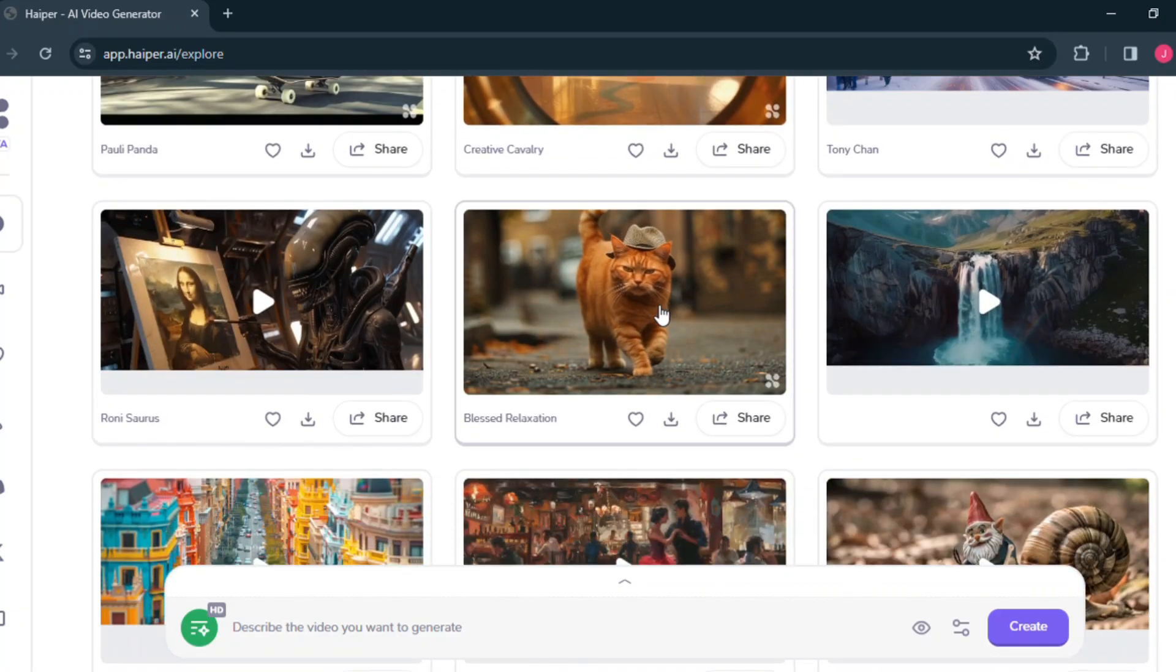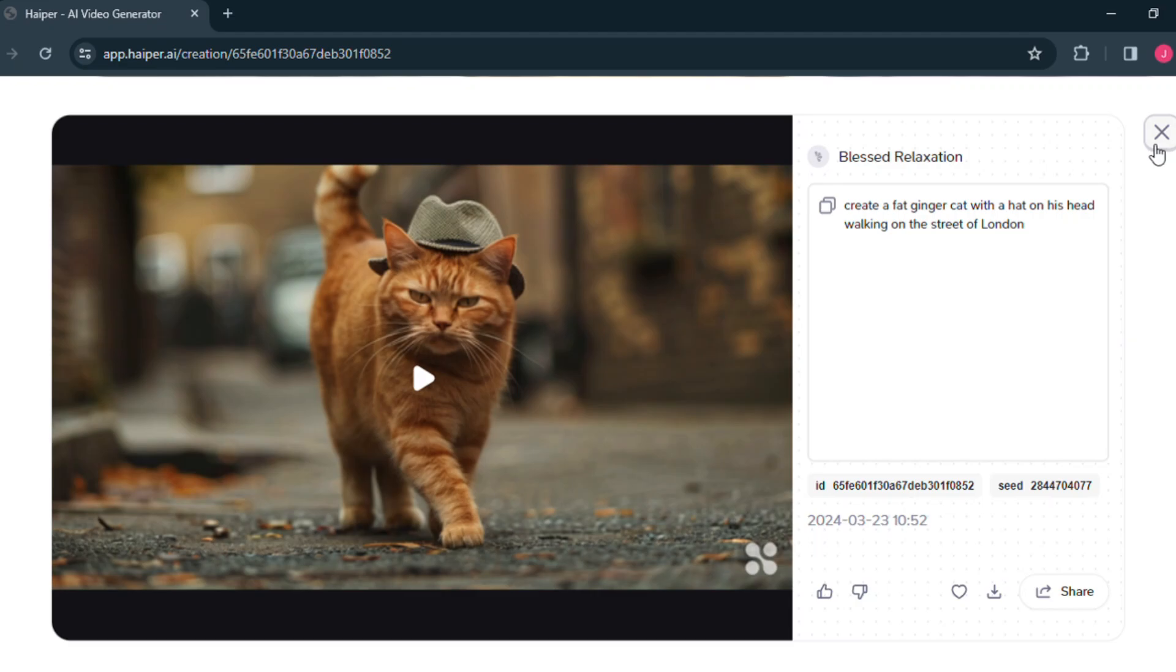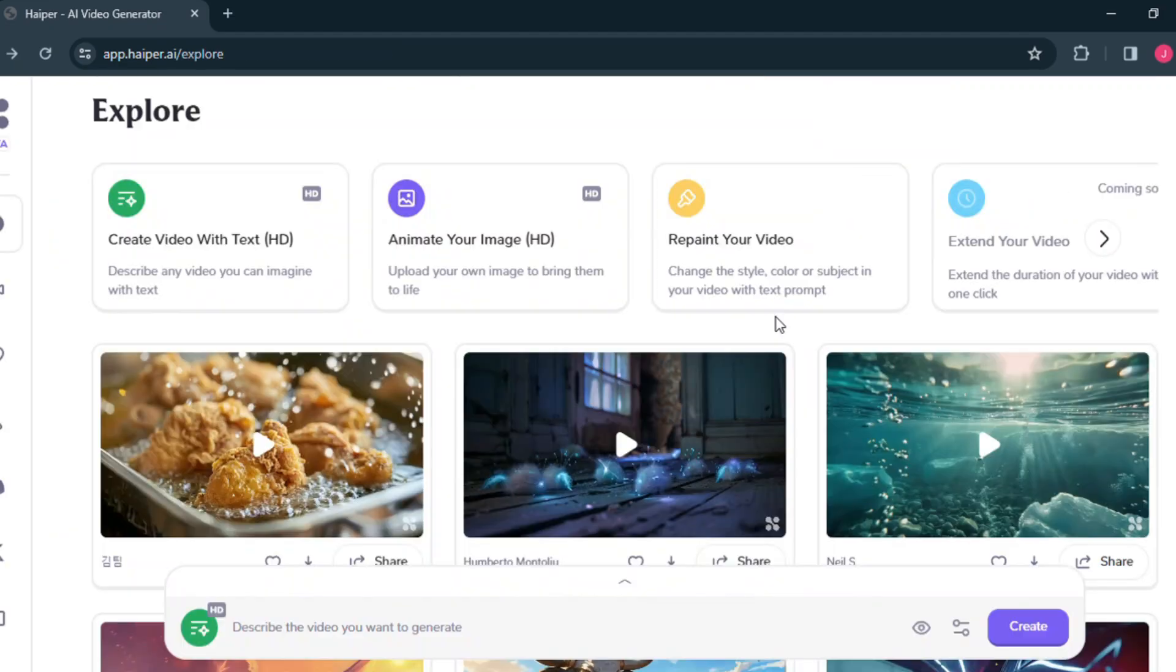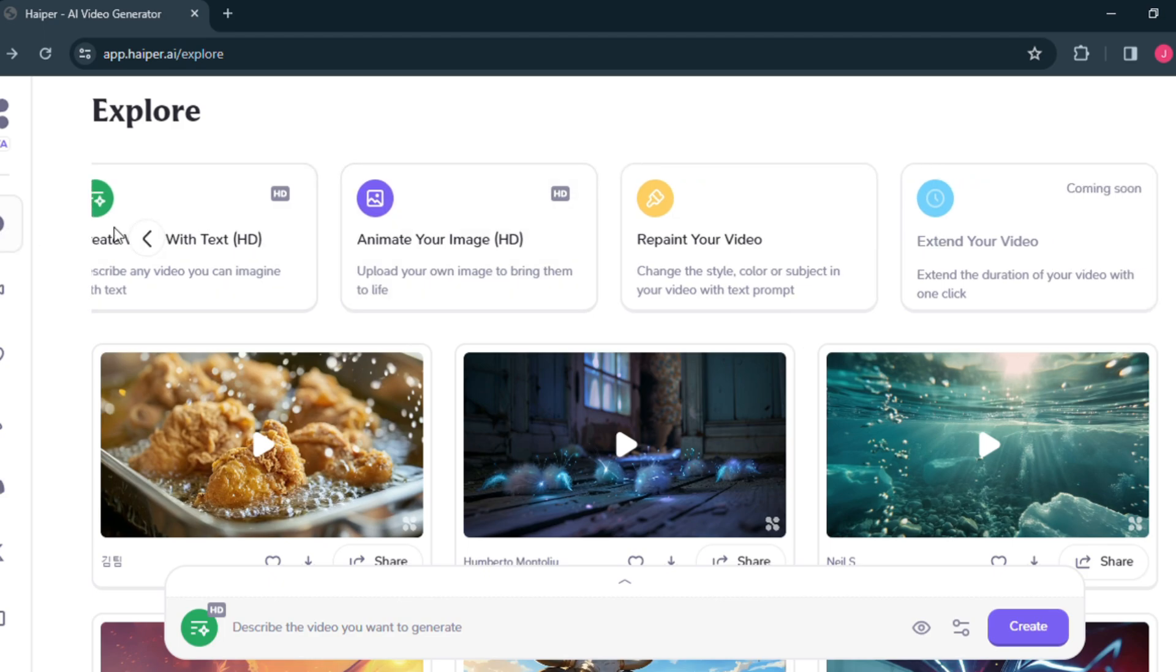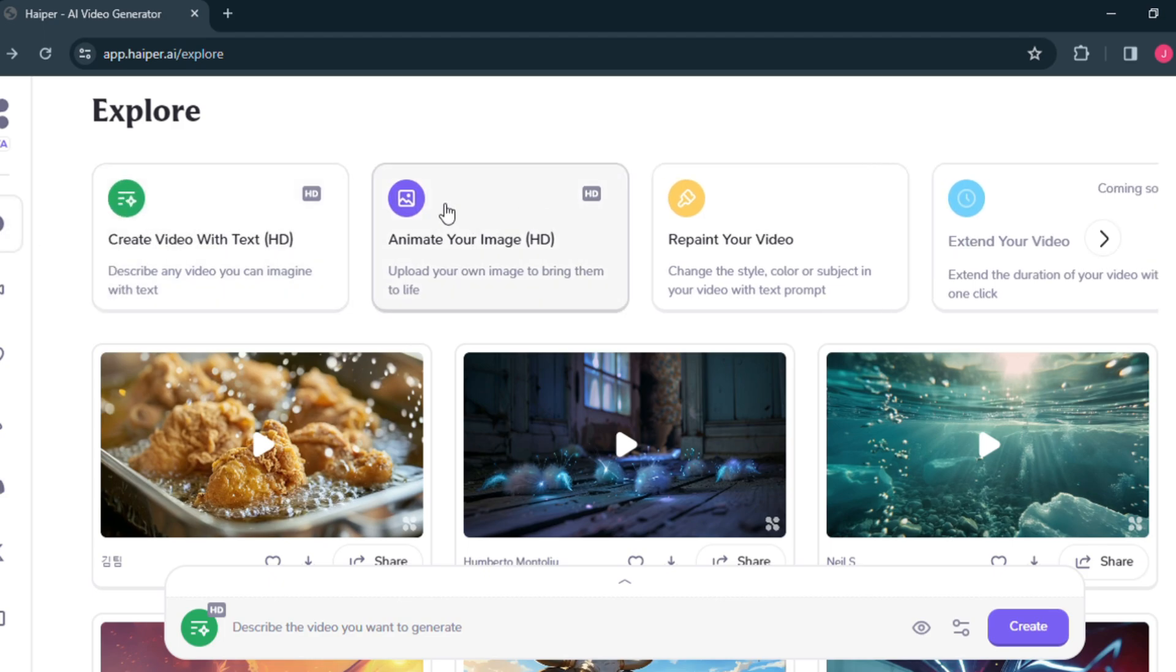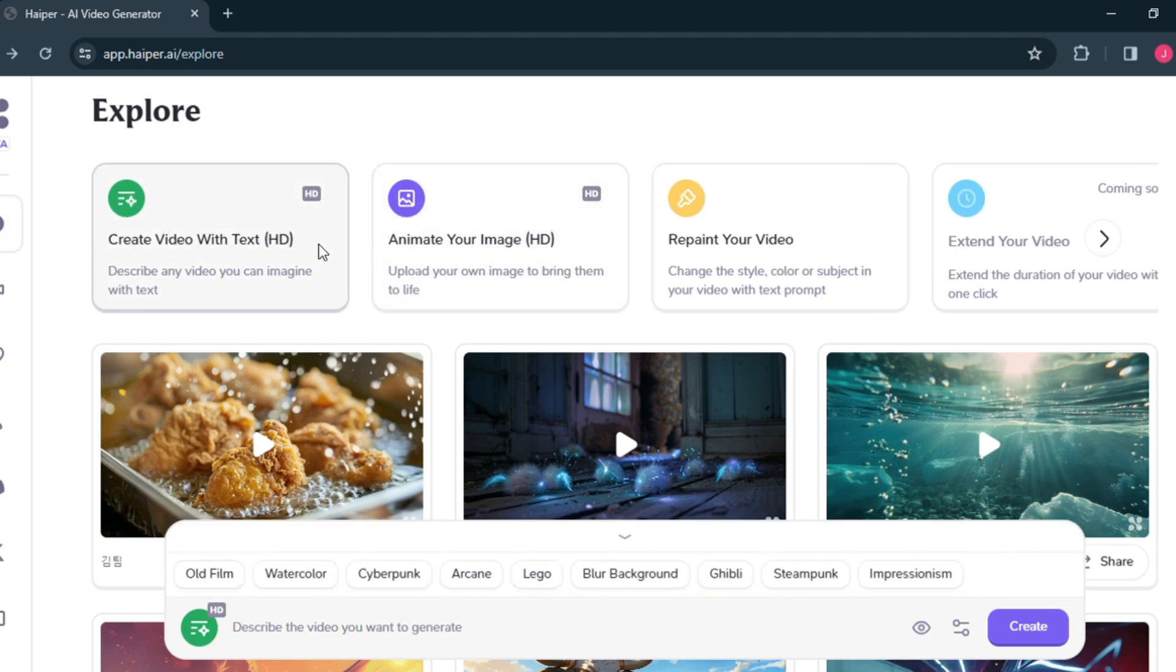Here you will see some featured videos of this existing tool. You can see the prompts in these videos. Here you will see three tools: text to video, image animation, and video repaint. We will try the text to video tool. Click here, then below you can see a box to write prompts.